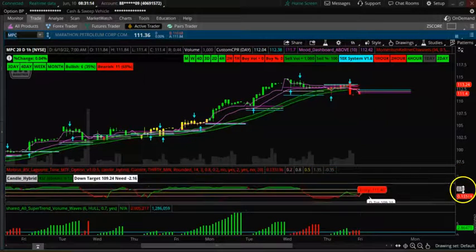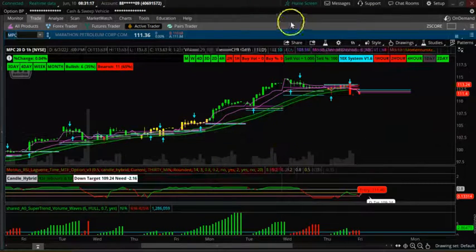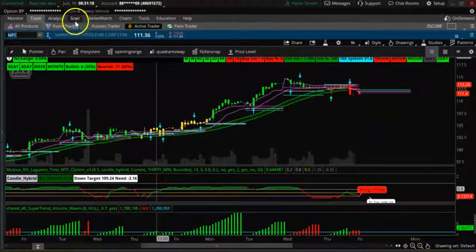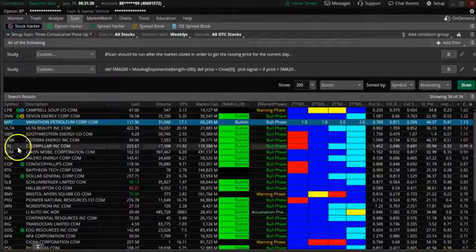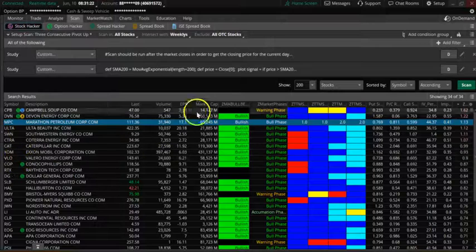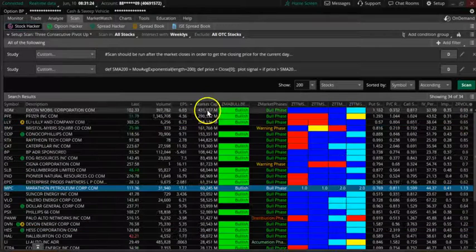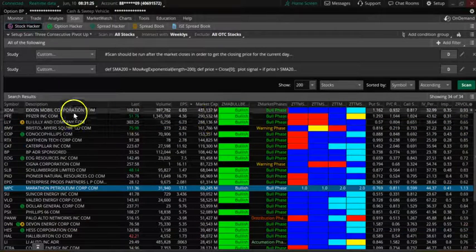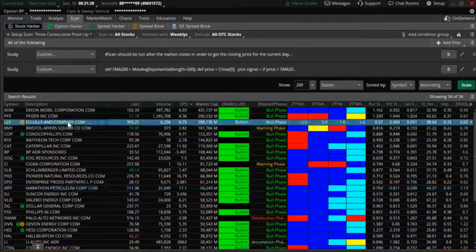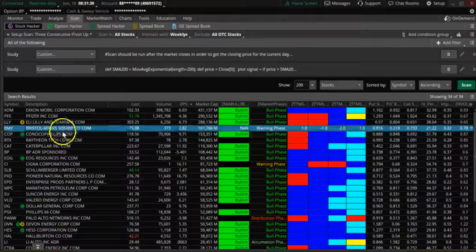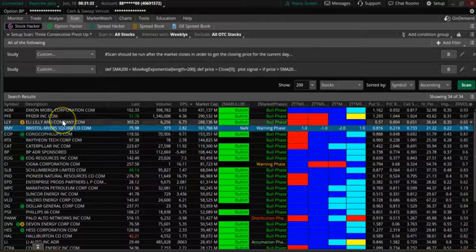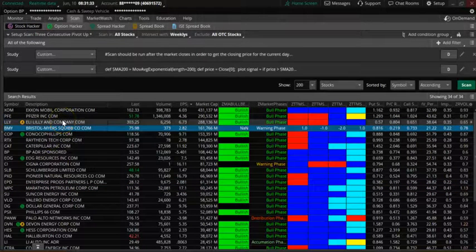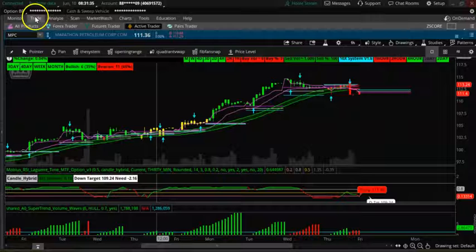Thanks for watching the video. We are basically seeing a lot of oil stocks are trending up. Let's sort by market cap. You can see XCOM, PFE is bullish, Eli Lilly is bullish, BMY. So pharma and oil. Let's look at PFE. I don't think the setup is good.